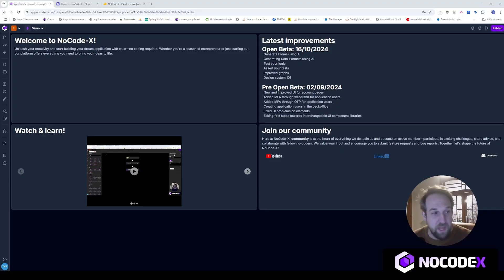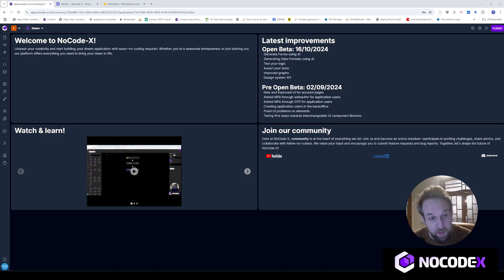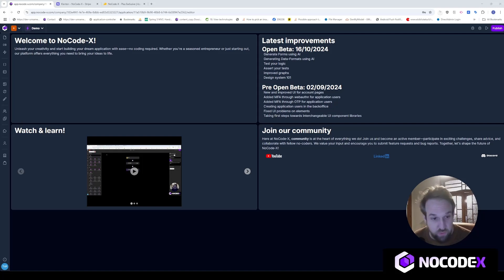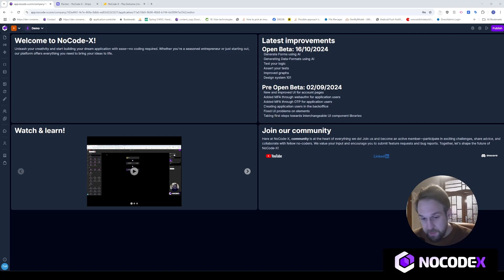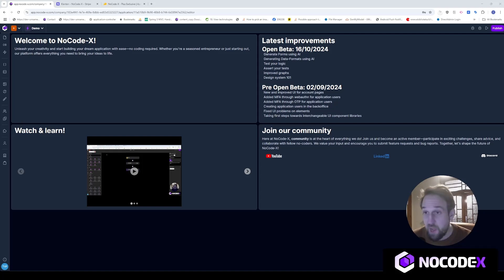Hello everybody. People have been asking how to call an API from NoCodex — for example, a third-party service to create PDFs or an AI routing service that you want to use within your application. So I thought let's create a video on how you can do that.